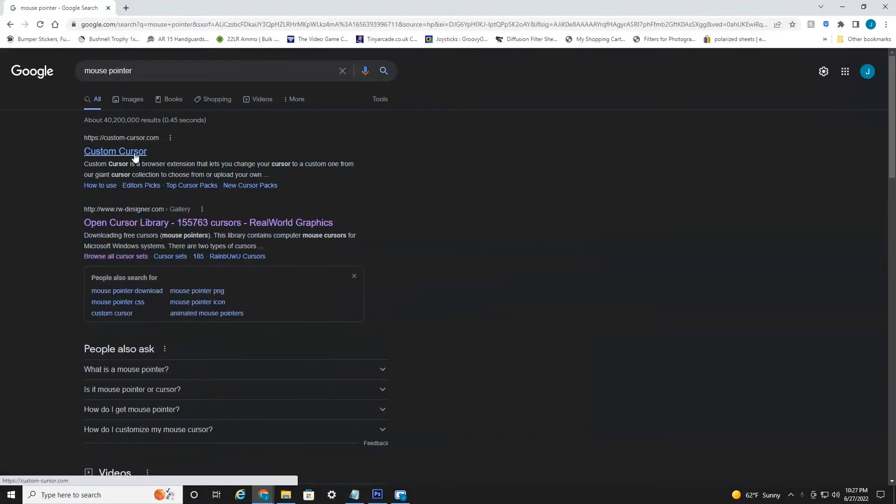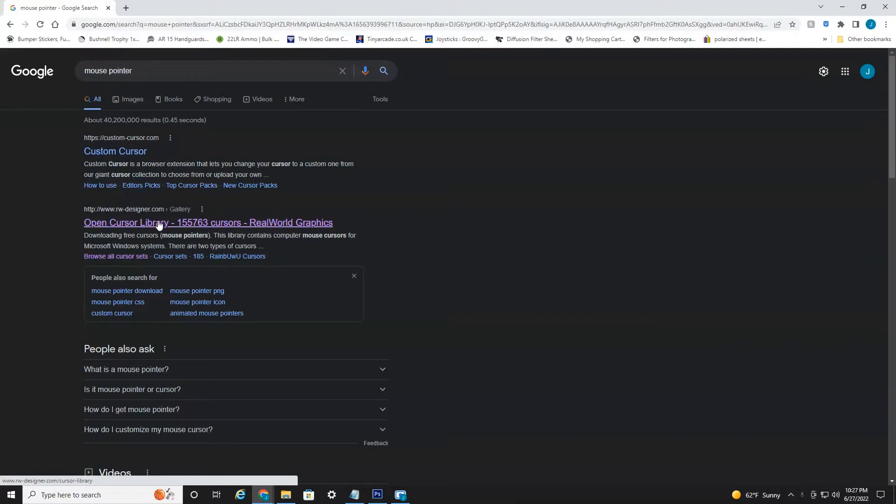Now there's lots of different websites, but again, I always use this one, rw-designer. It has over 155,000 free cursors that you can download and install. So we're going to head into this website.